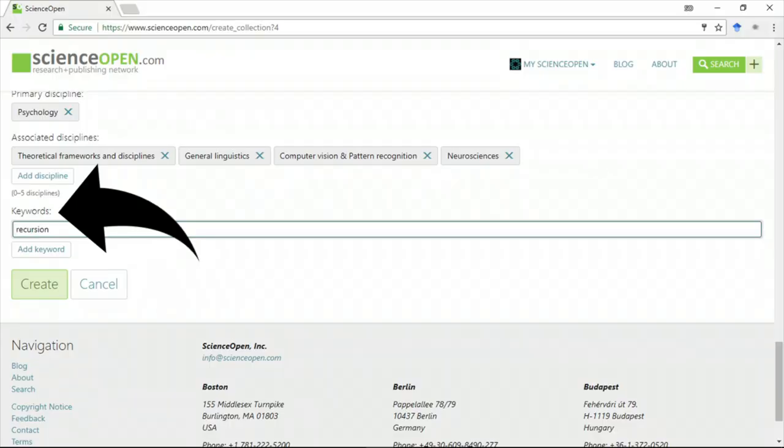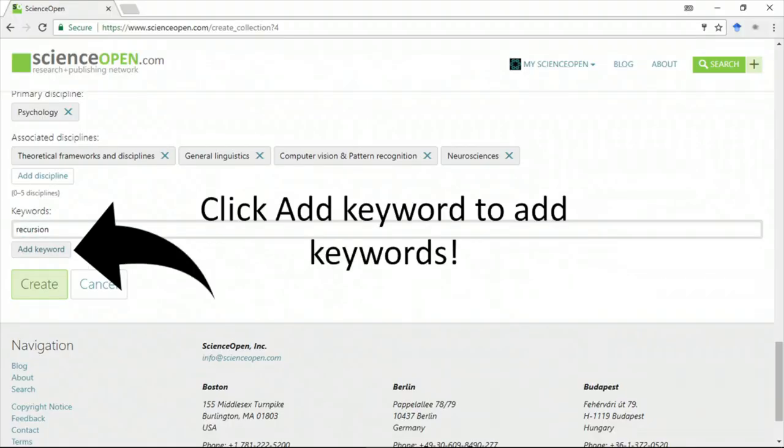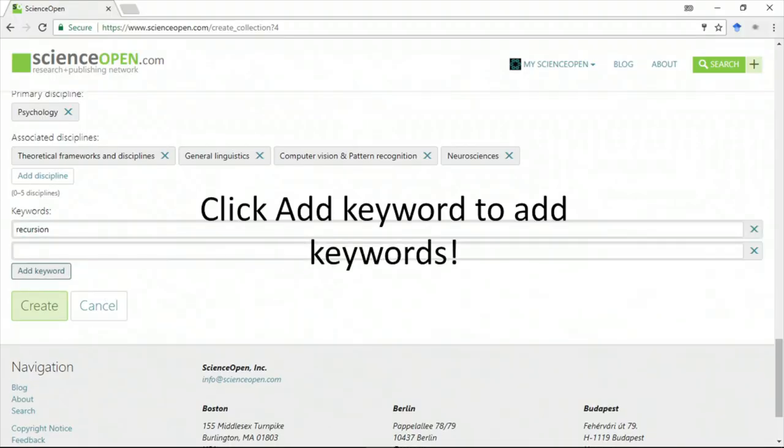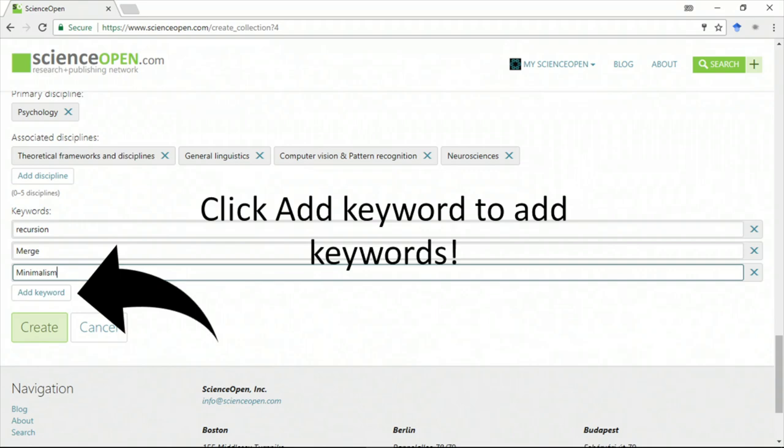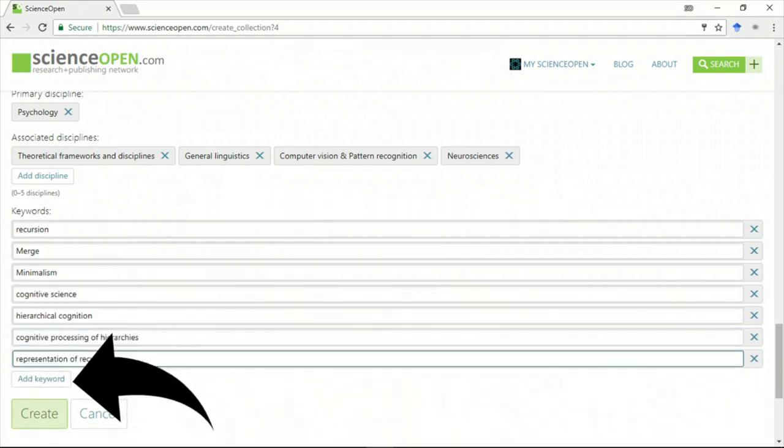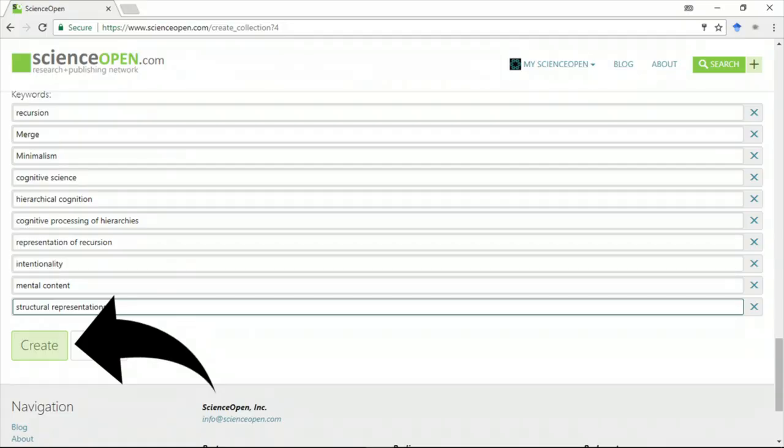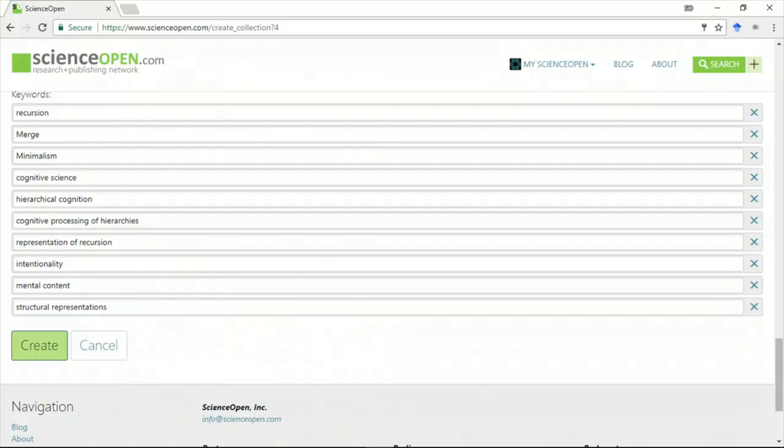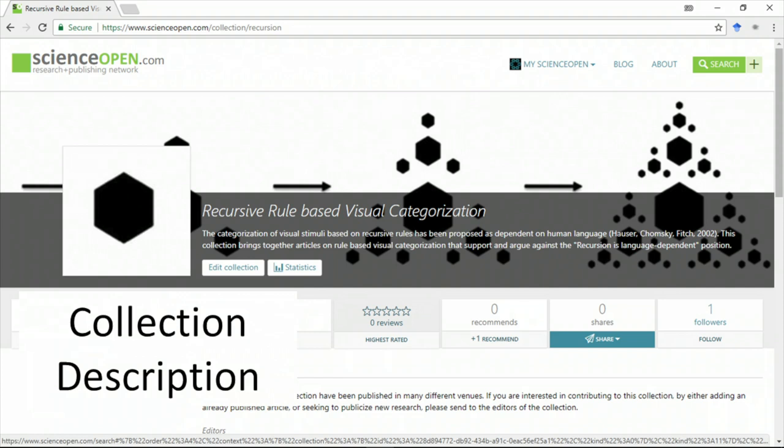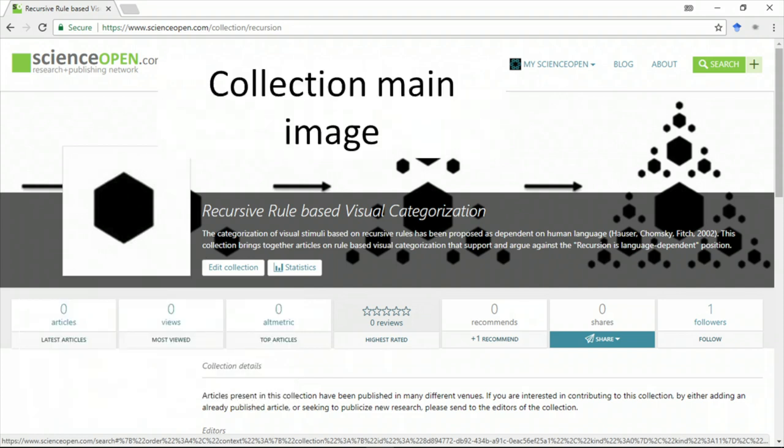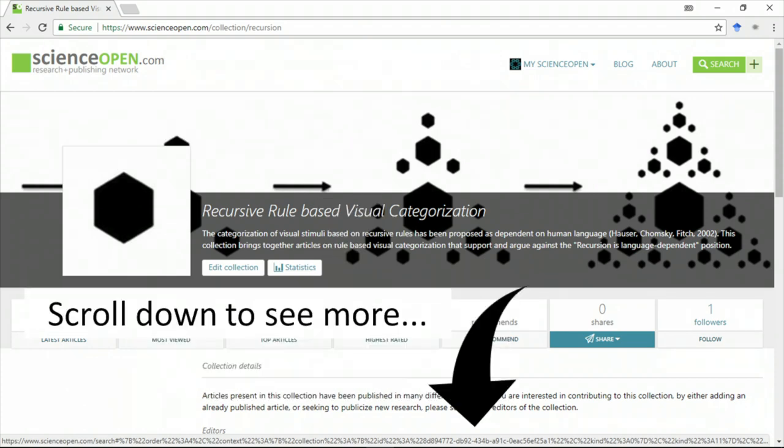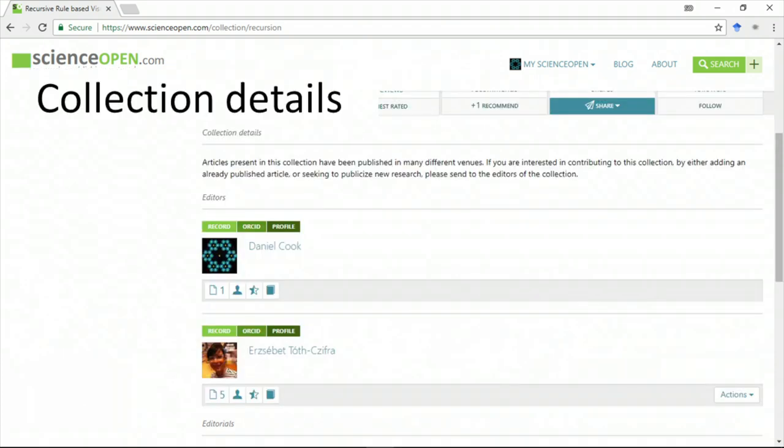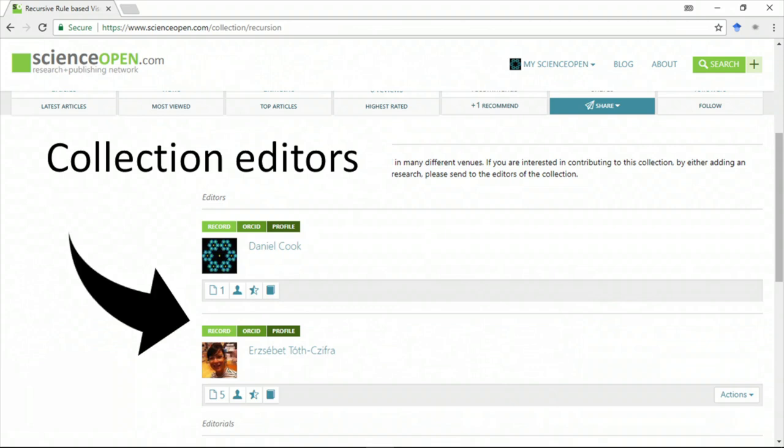You should also add keywords which will help researchers find your collection. It has the short description, the main image, the banner image, and if you scroll down, it has the editors and any content we've added.